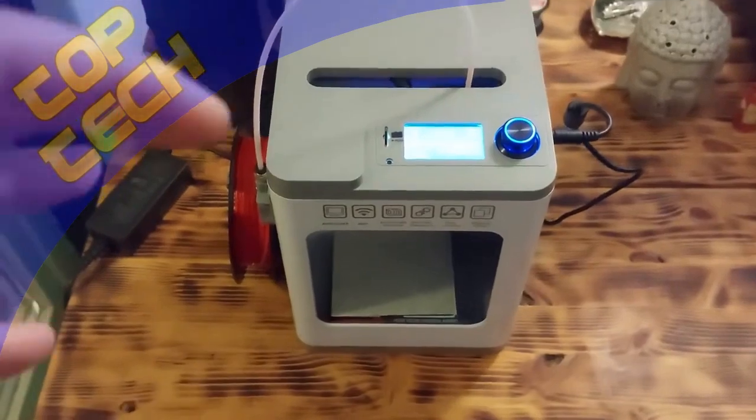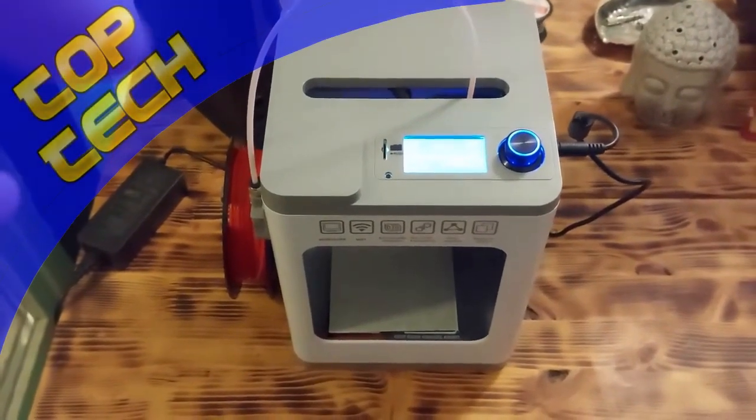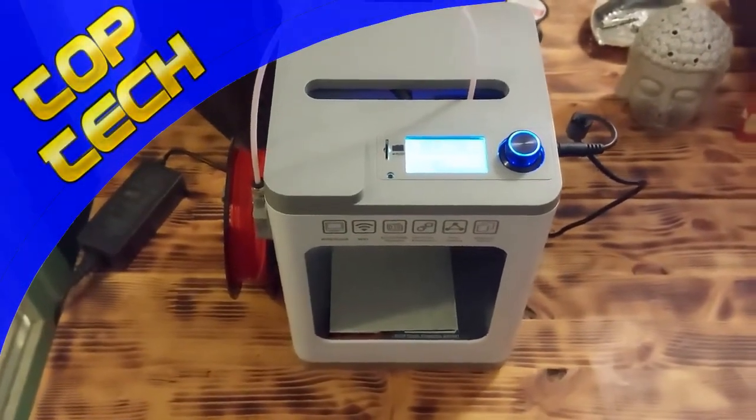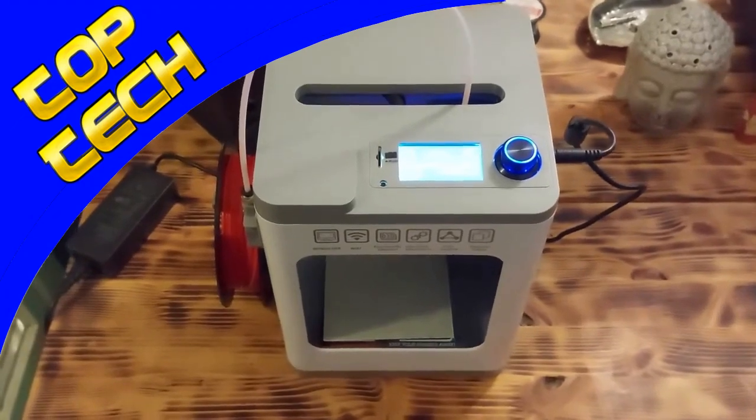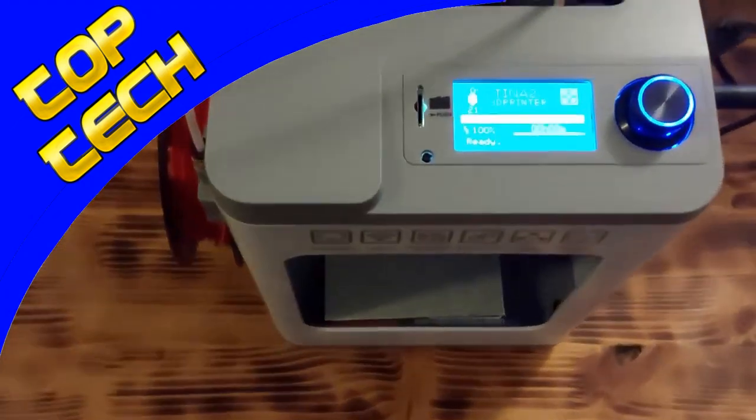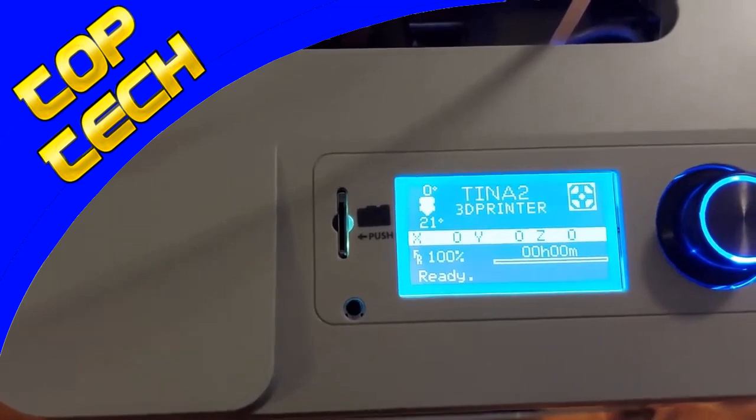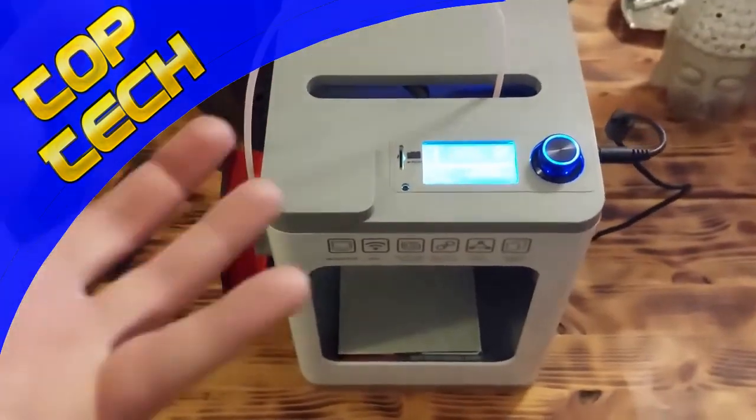What's up guys, today I have a really cool 3D printer. Actually, the smallest 3D printer in the world, called Vido Tina 2. So, let's start.